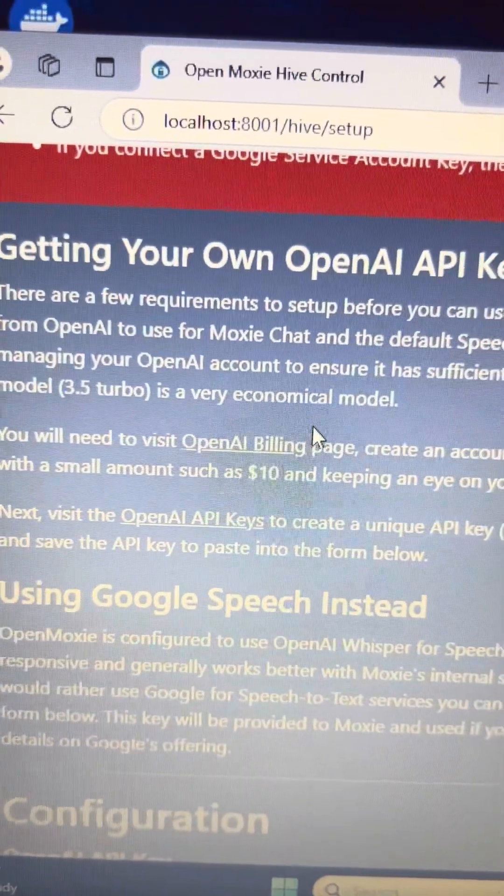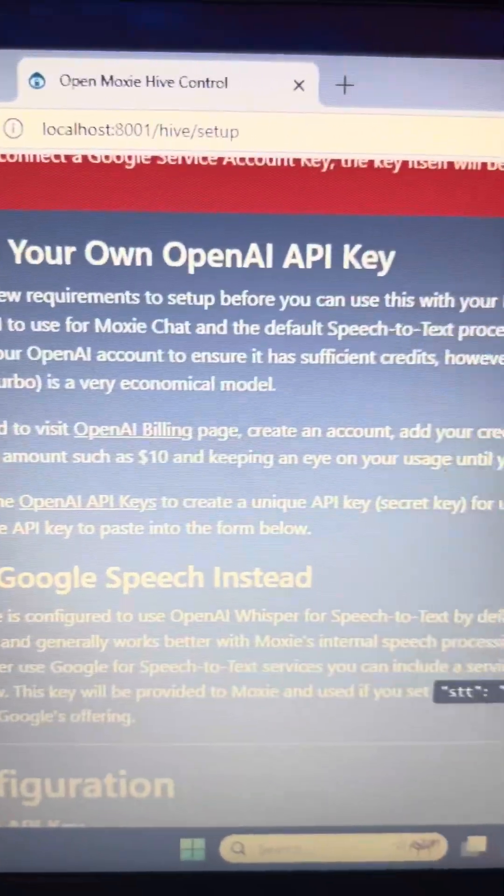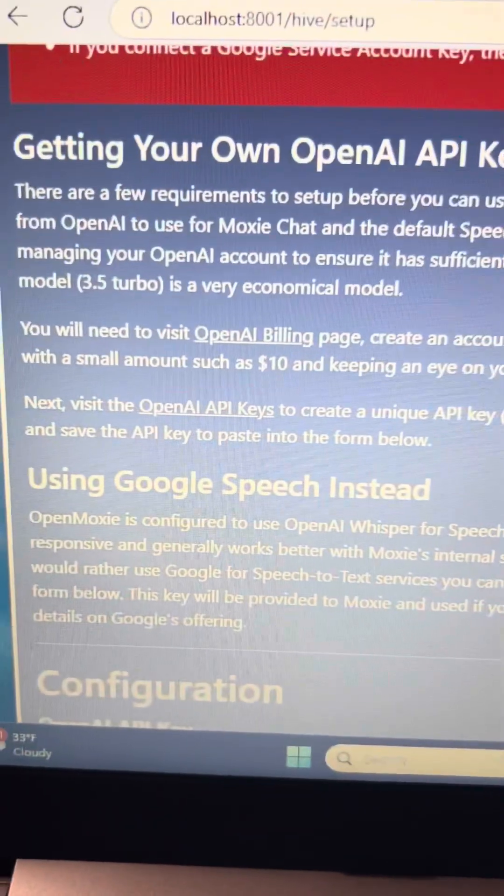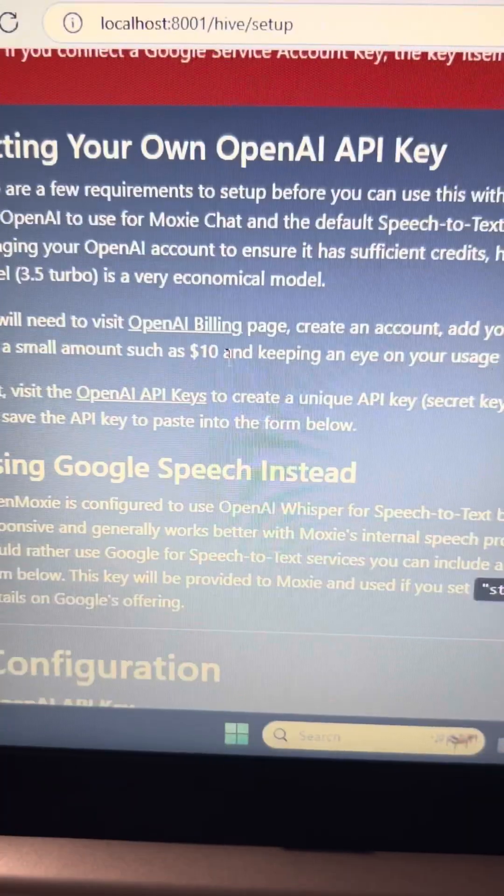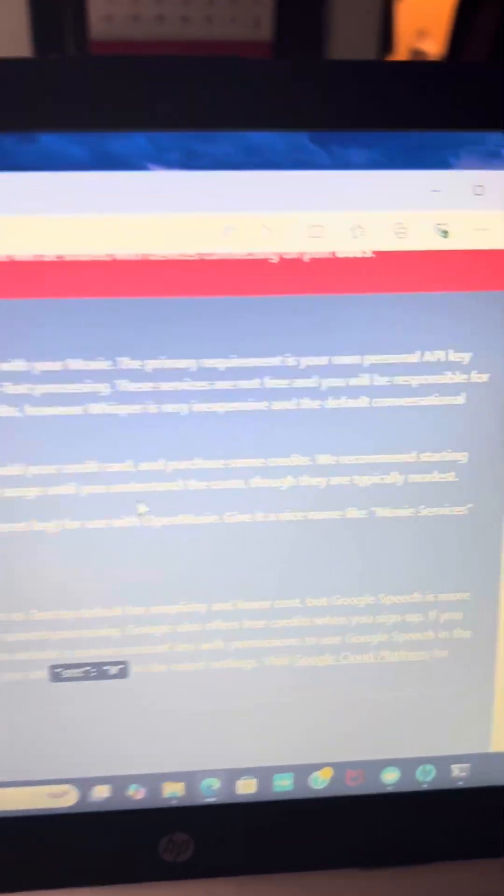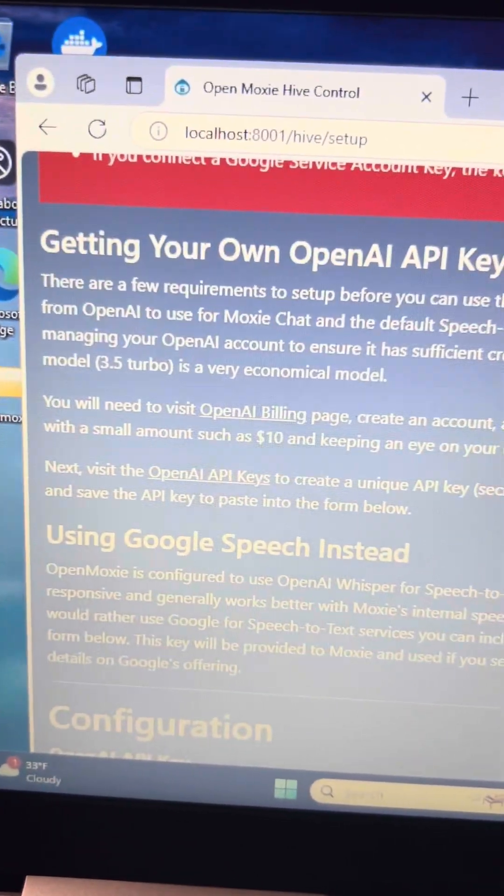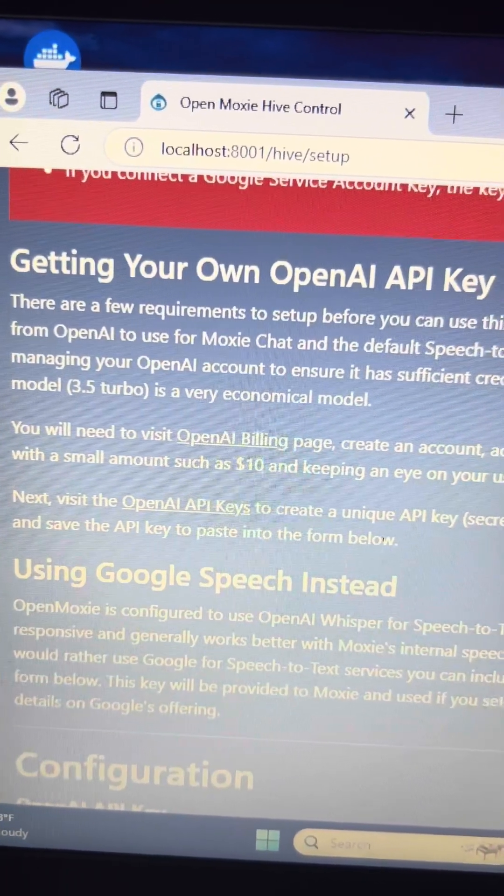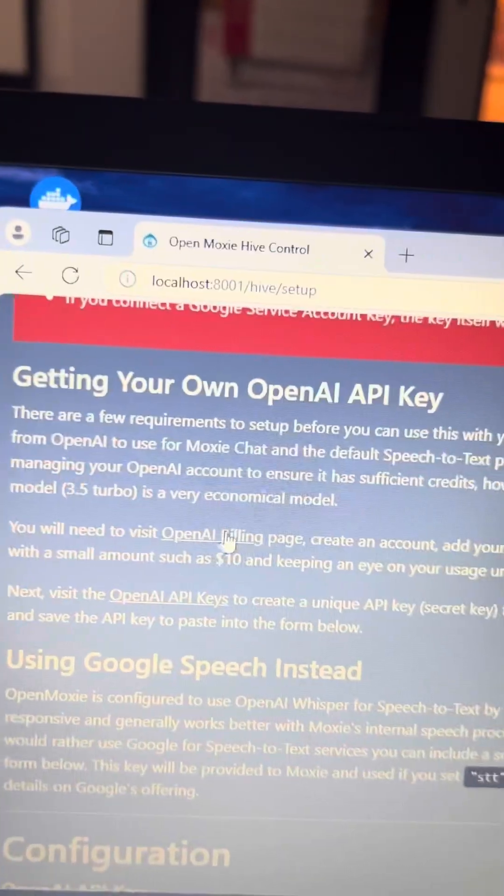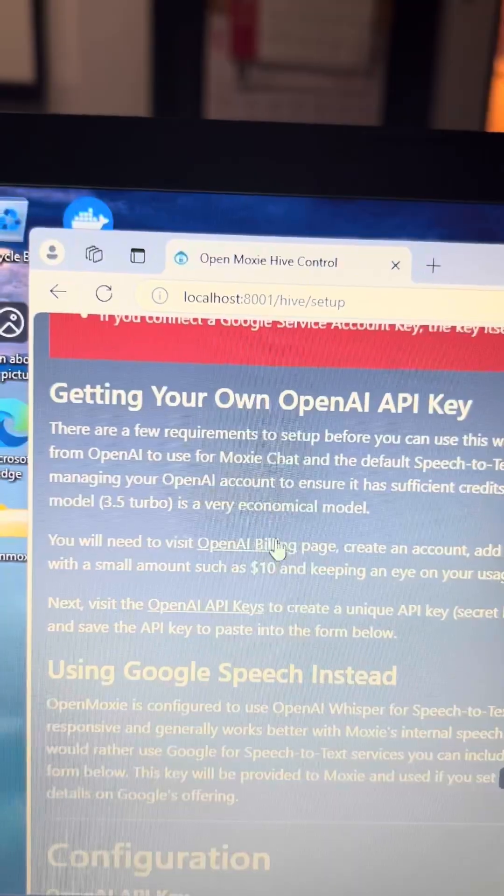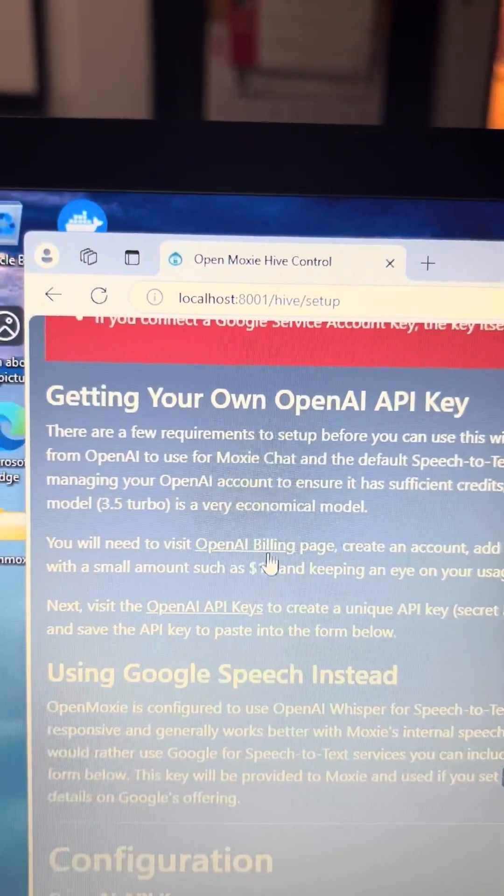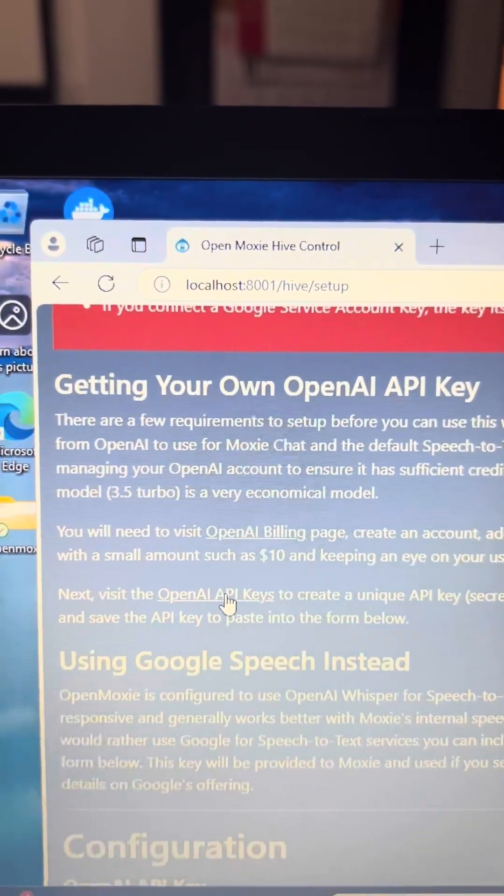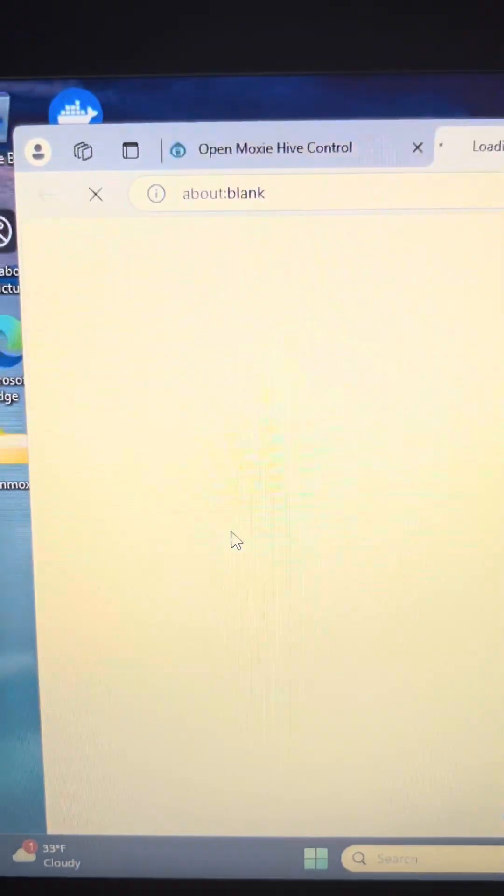This is where you have to go to the AI billing, OpenAI billing page and create an account. You're going to enter your credit card information and buy some credits. Ten dollars is enough. I bought fifteen dollars. That is for your credit so you can use the text to speech with Moxie and save the API key to paste it in the form below. After you've set this up, just go on there. That's really easy. Set up an OpenAI account and enter your billing info. It's pretty straightforward.